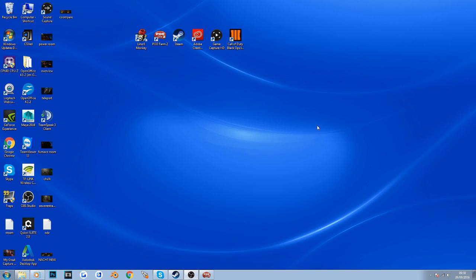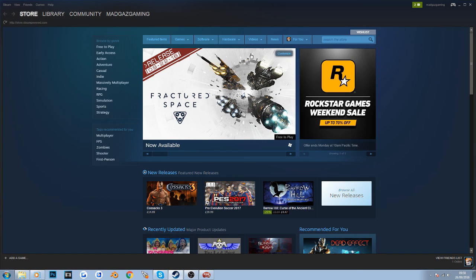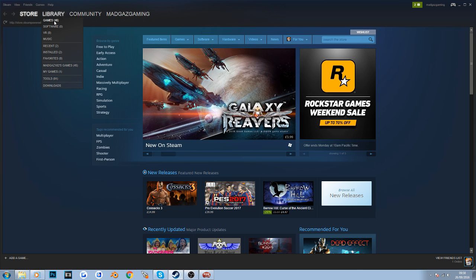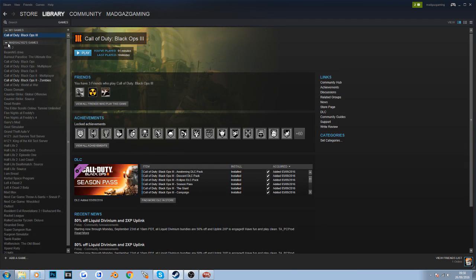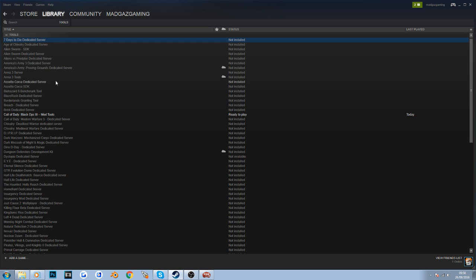So let's get started with the setup of Mod Tools. If you head to your Steam account, go down to your library and into Tools. Once you have Black Ops 3 installed, you'll have an option to install Mod Tools for Black Ops 3. Mine is ready to play because it's already installed. While it's downloading and installing, there's an important next step.